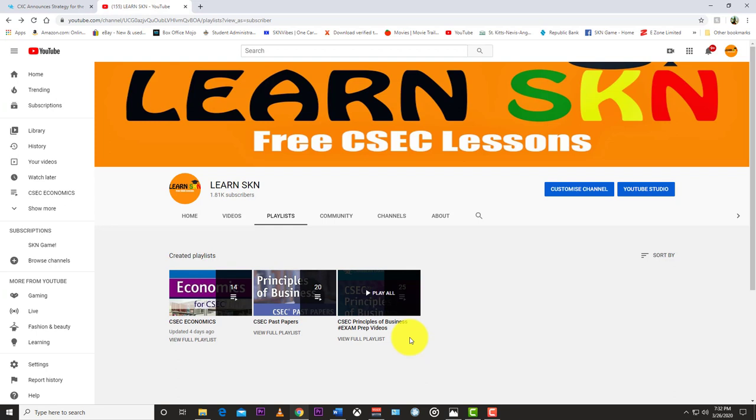Keep washing your hands, keep doing what you have to do to keep this thing at bay. That's all I have to say for this one. That's it for now from LearnSKN. Like, subscribe, hit the notification bell, and people please stay safe.